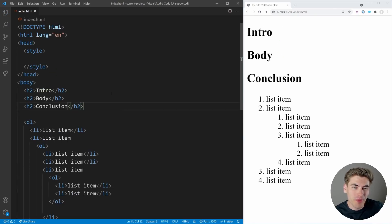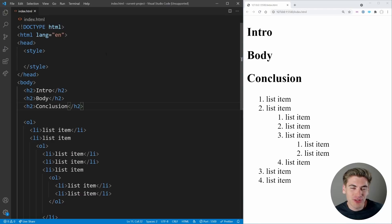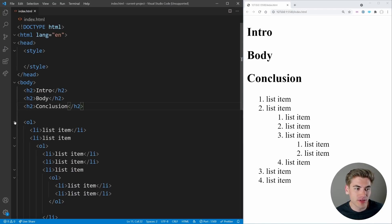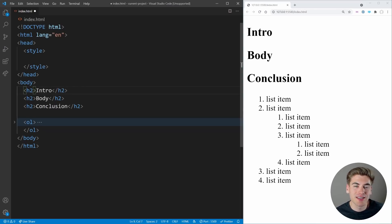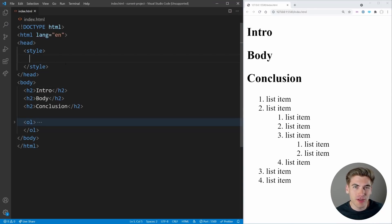This next CSS property blew my mind when I discovered it because I really thought it was something only available in JavaScript — and that's the ability to create a counter inside of CSS. I have two examples I'm going to use. The first is an example of headings — imagine you have an article with different headings representing different parts, and you want CSS to automatically specify what part they are in order, without manually writing 'part one', 'part two', and so on.